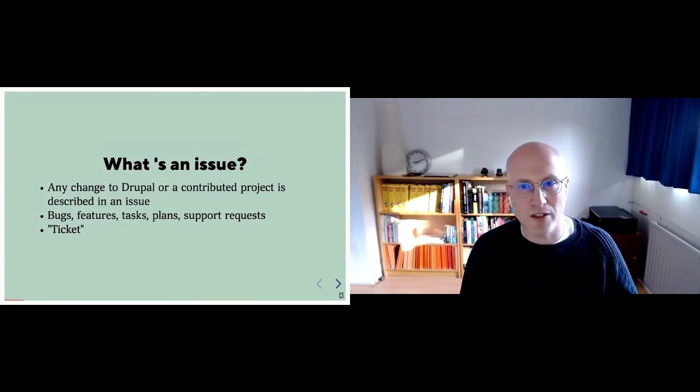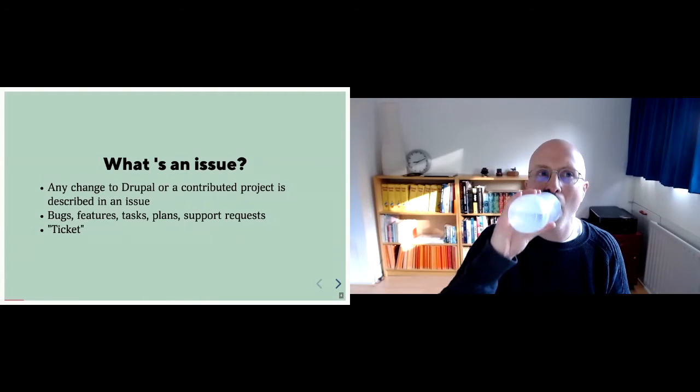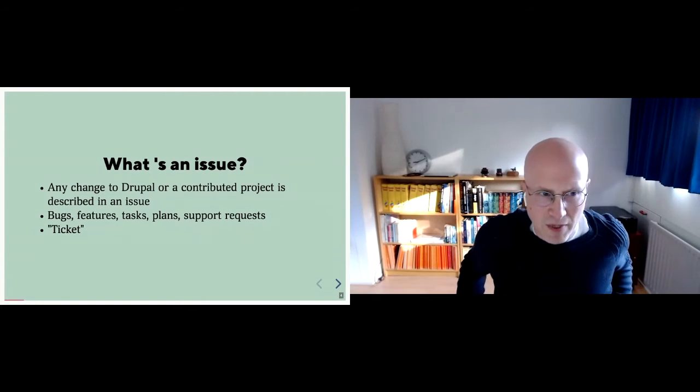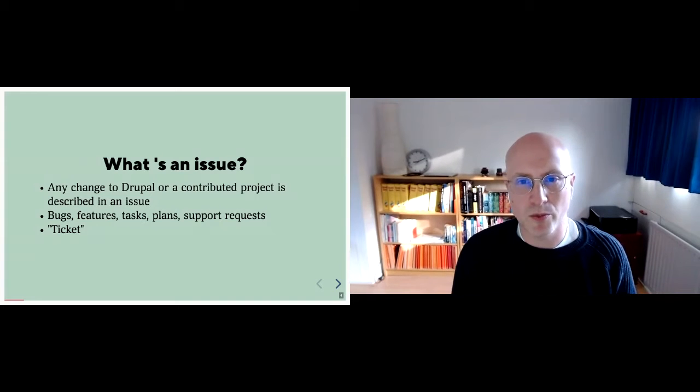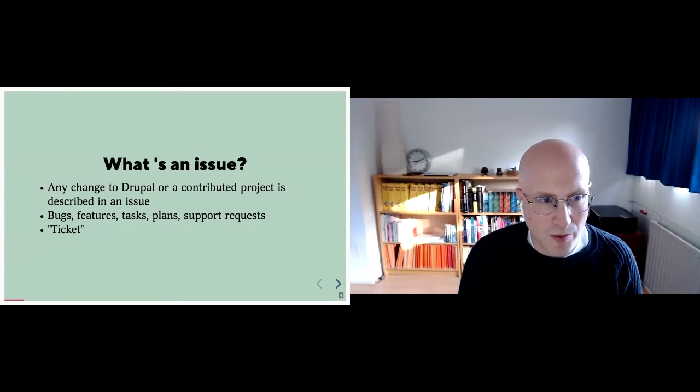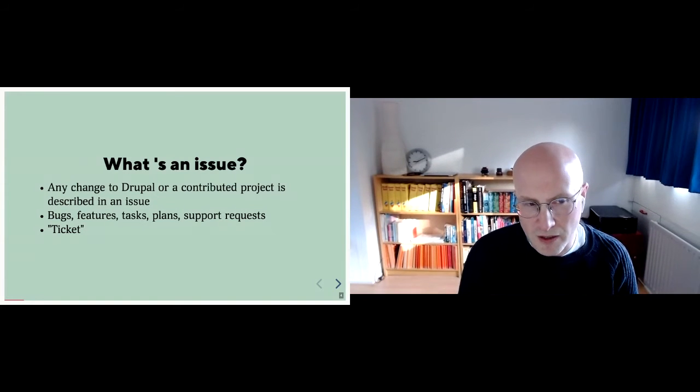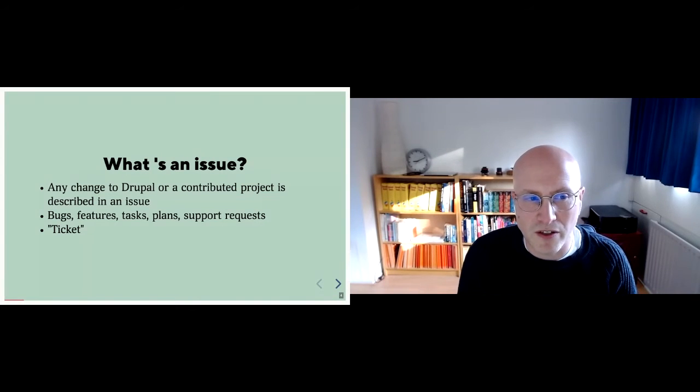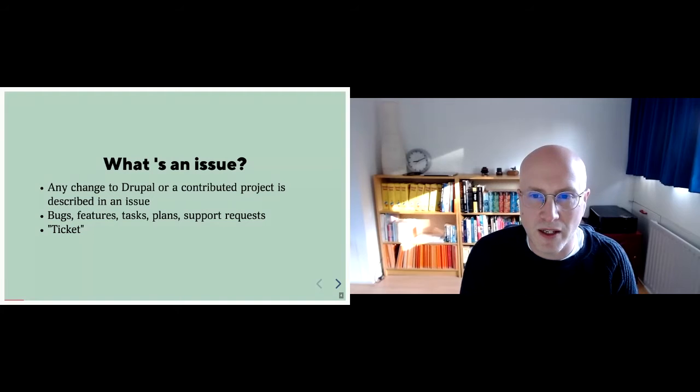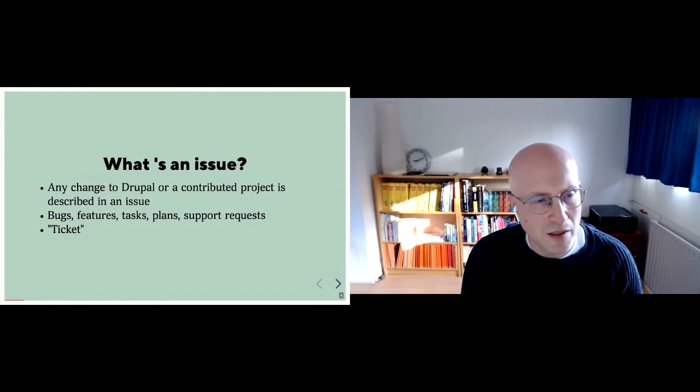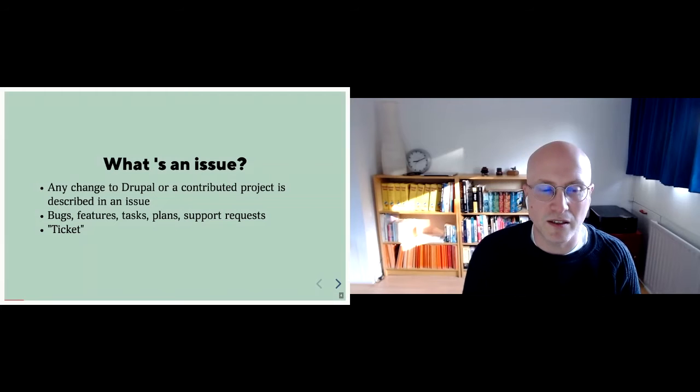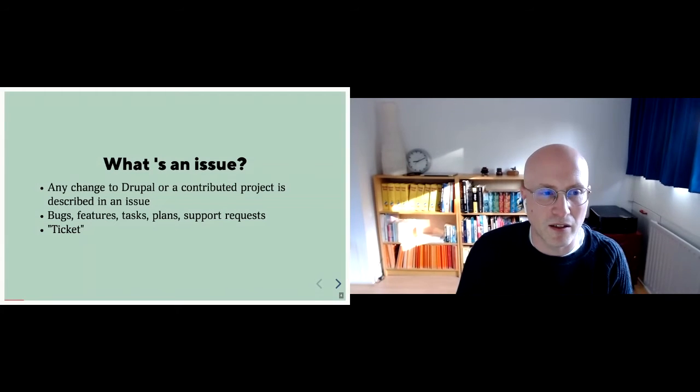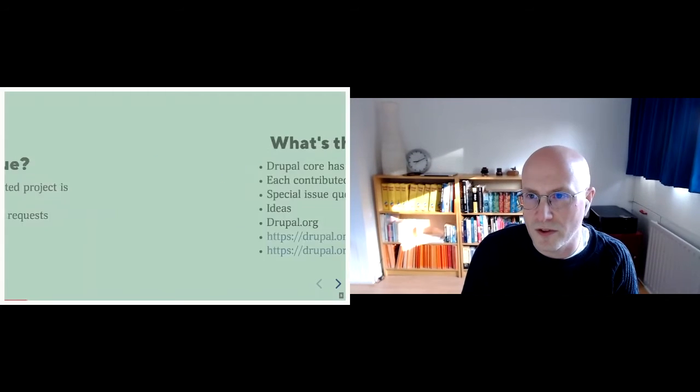So what's an issue? Basically any change to Drupal or a contributed project should be described in an issue. We recognize several types of issues: bugs, features, tasks, plans, and support requests. And if you work for an agency, you probably have a ticketing system. And basically that's the same thing, a ticket or an issue, it's sort of the same thing.